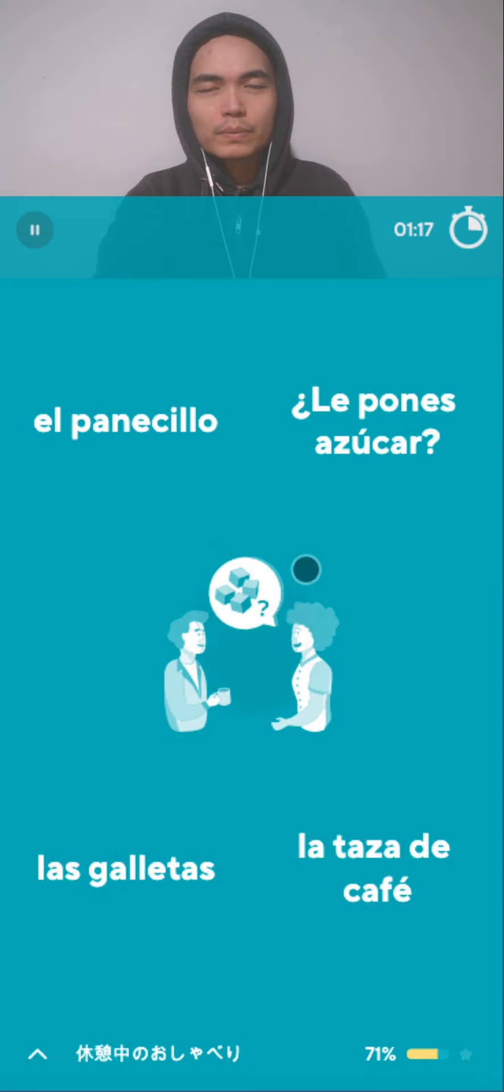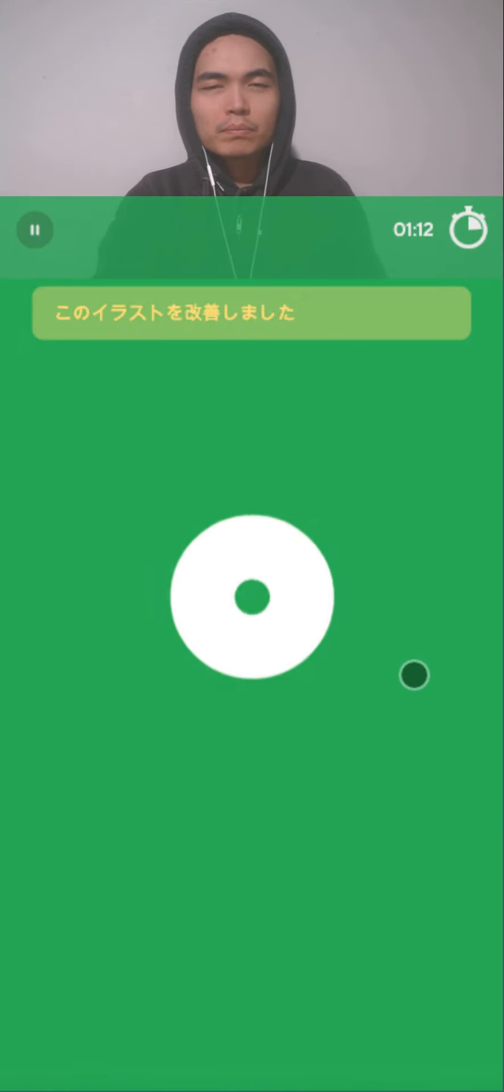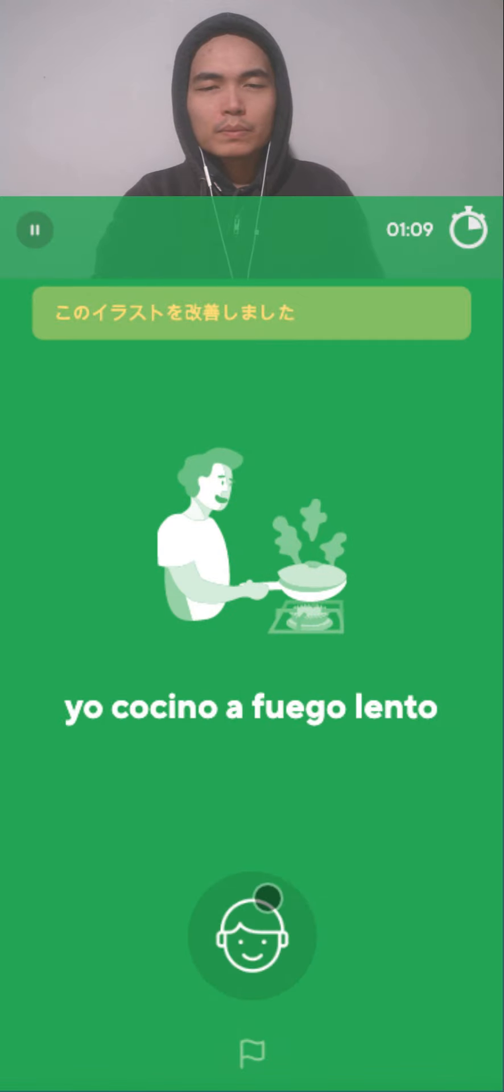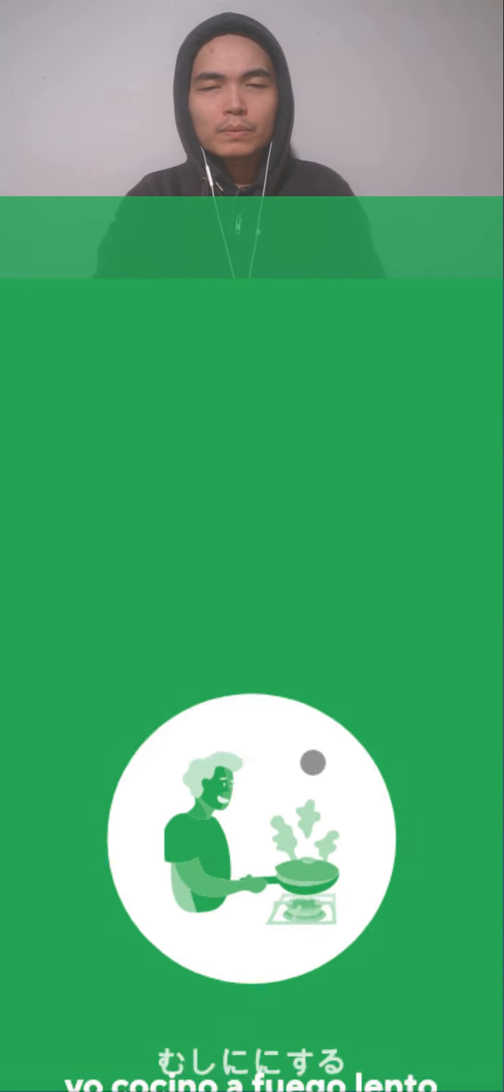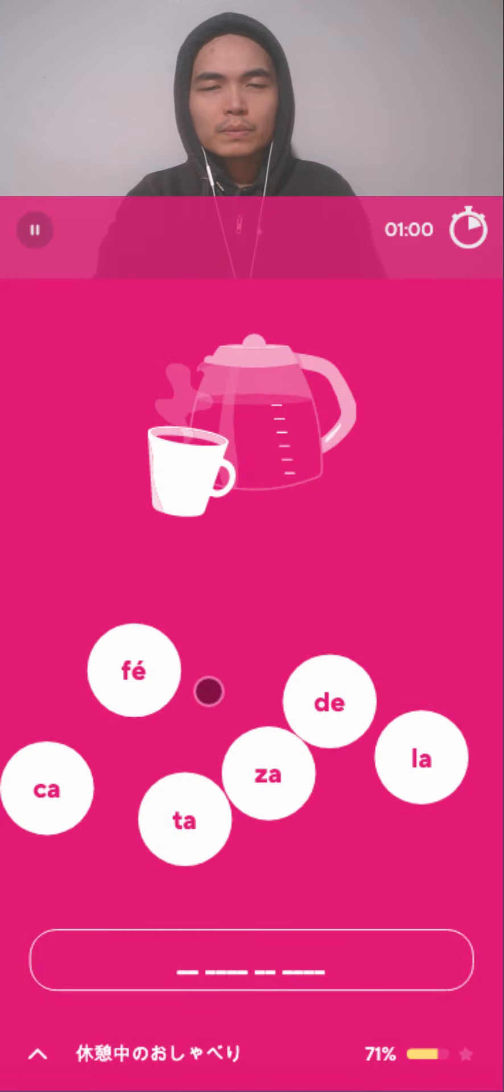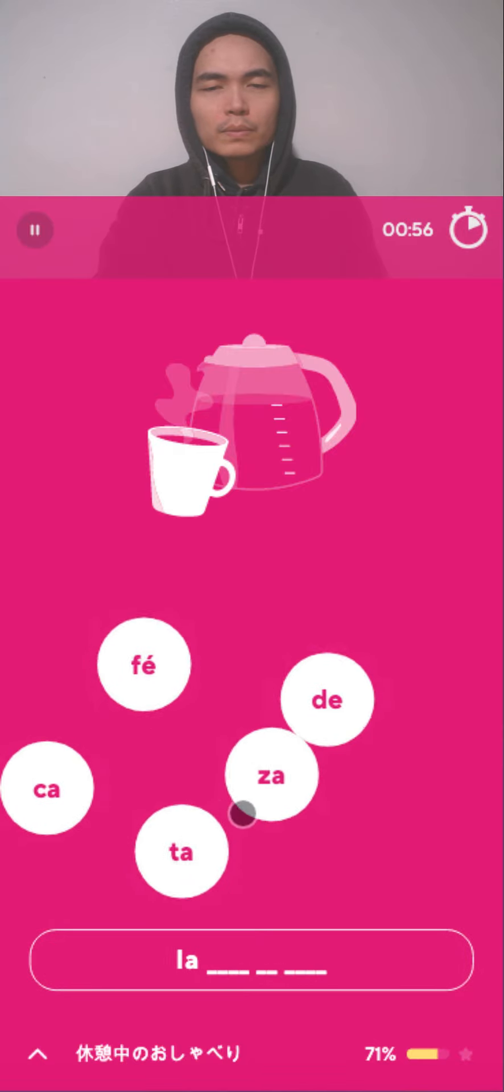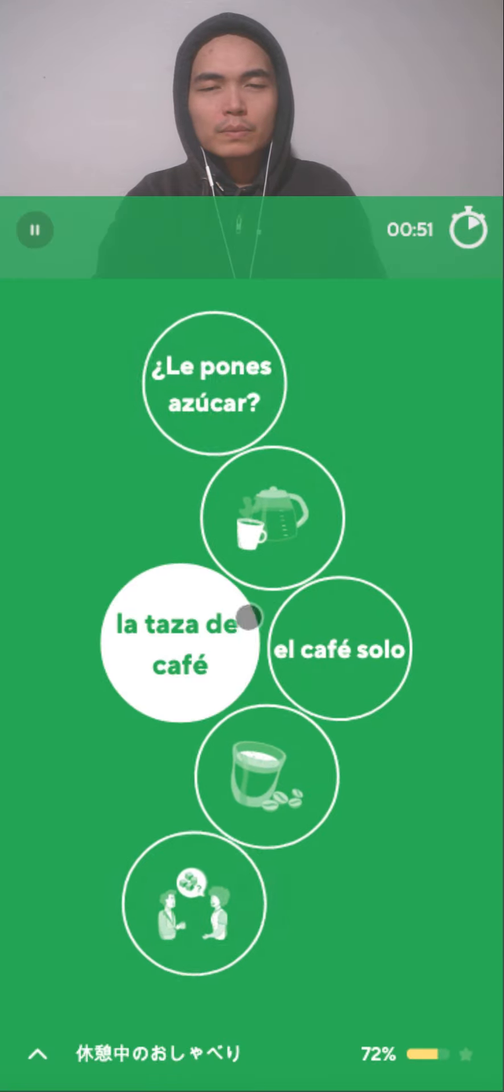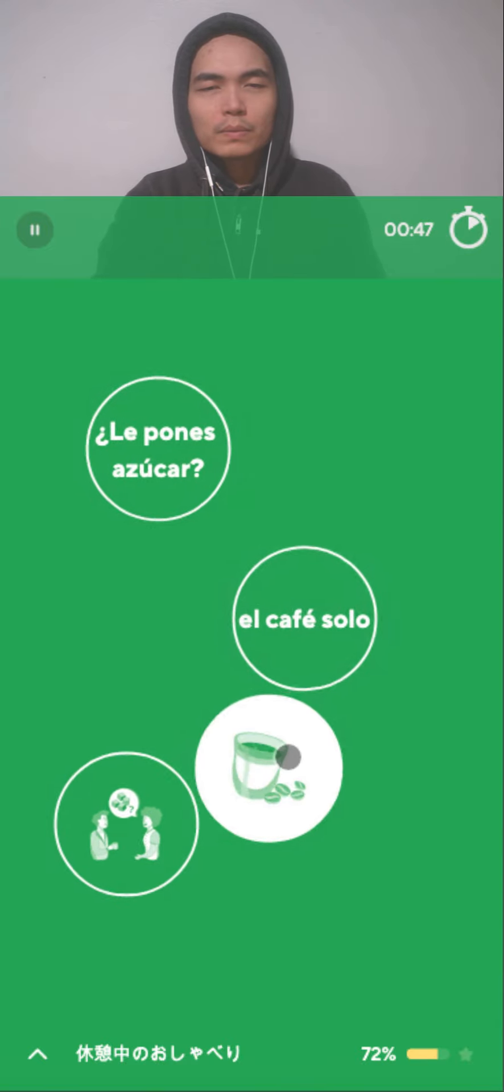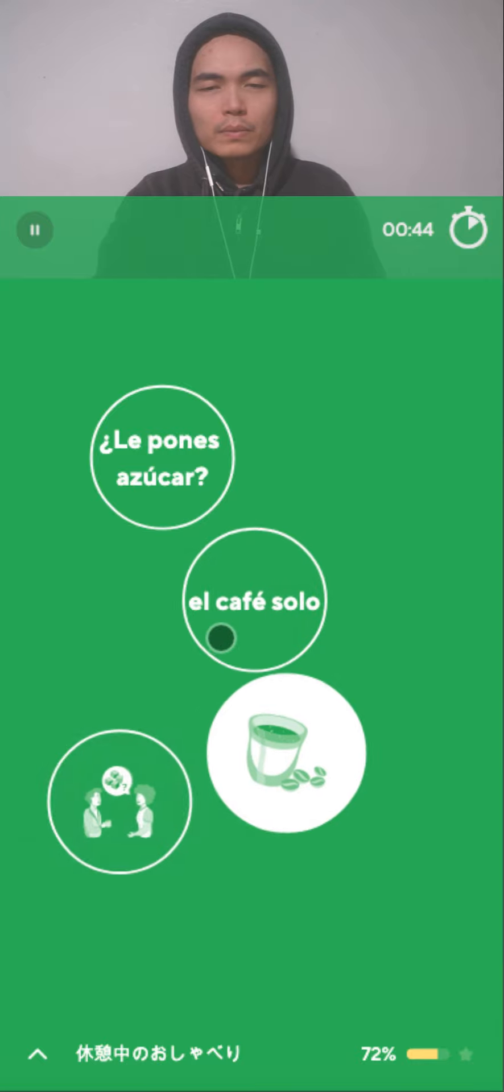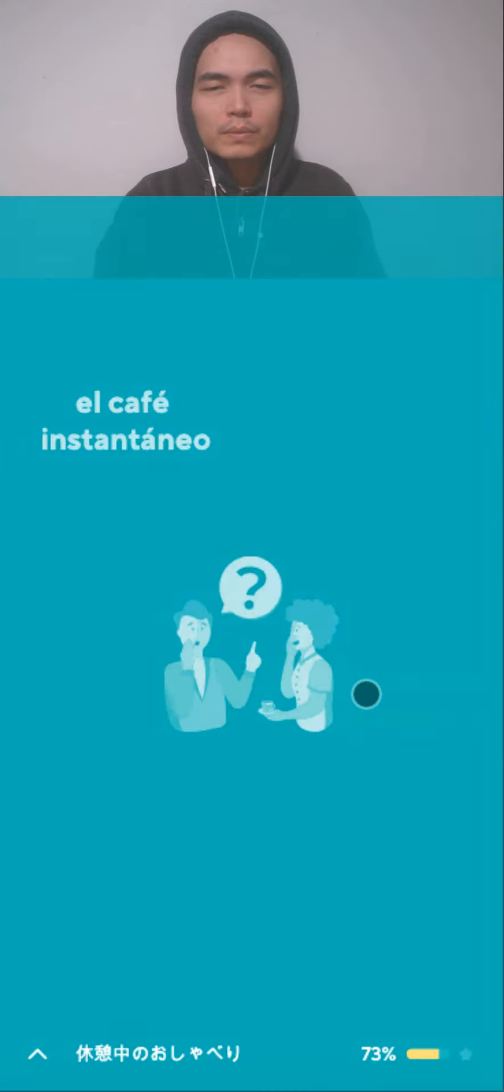Café recién hecho. ¿Le pones azúcar? Taza. Yo cocino a fuego lento. Me gusta mucho tu taza. Taza. Taza de café. Café solo. ¿Le pones azúcar? Café instantáneo.